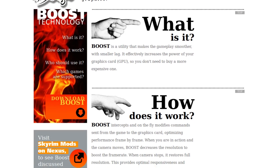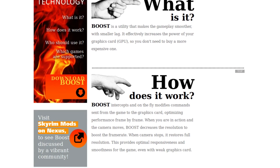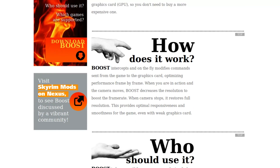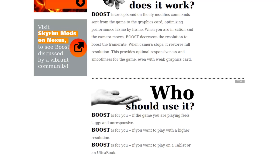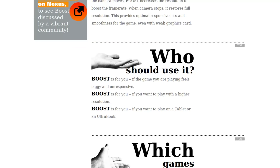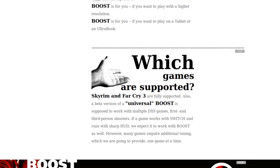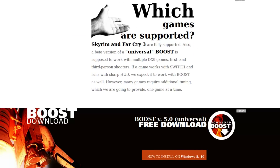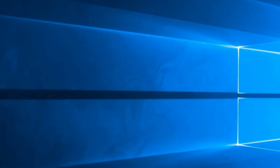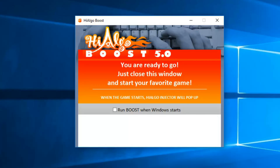Hyalgo is a piece of software for DirectX 9 games that allows you to cut the internal resolution in half with the press of a button or when it detects movement. To make it work, all you need to do is install the software and leave it running in the background.